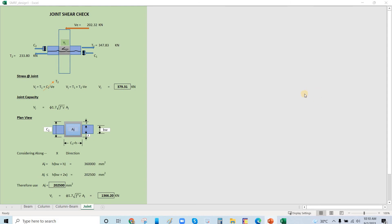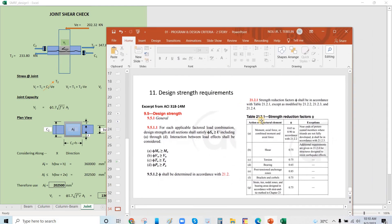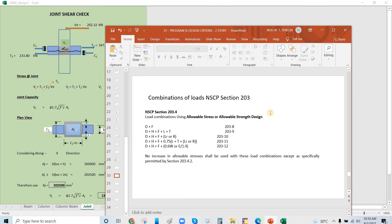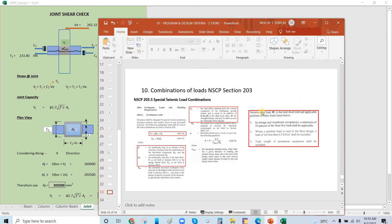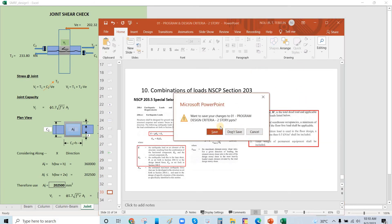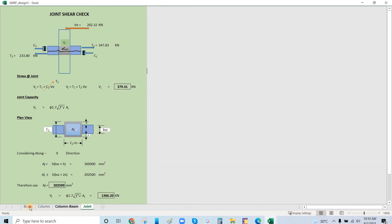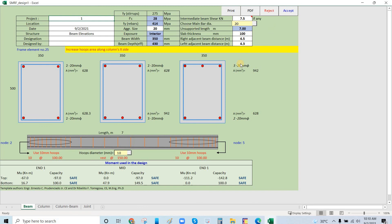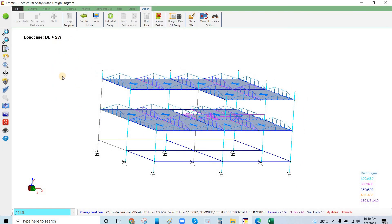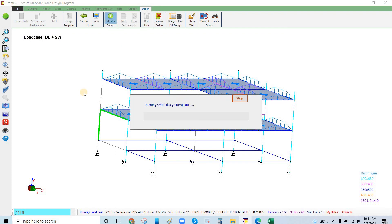The code provisions will be explained separately in the online tutorial — they are not yet in this module. This is how to use the SMRF checking. For any column and beam, run it individually because you are in the SMRF design template.